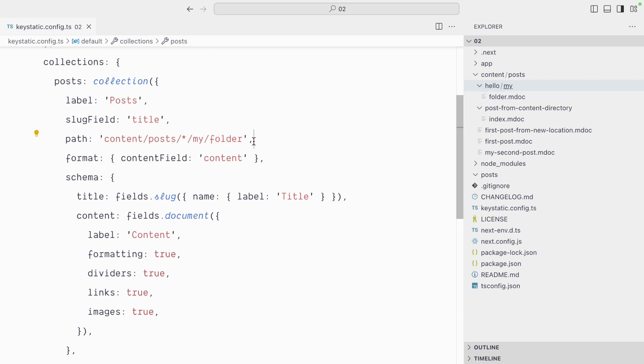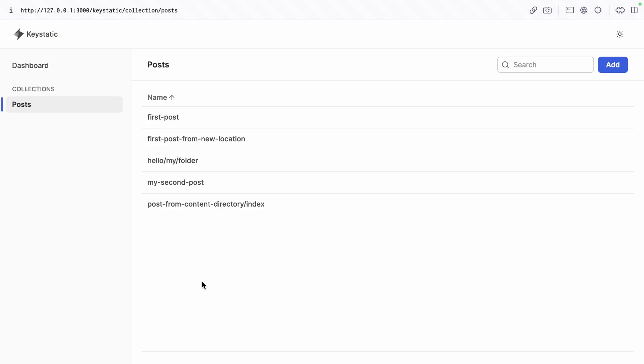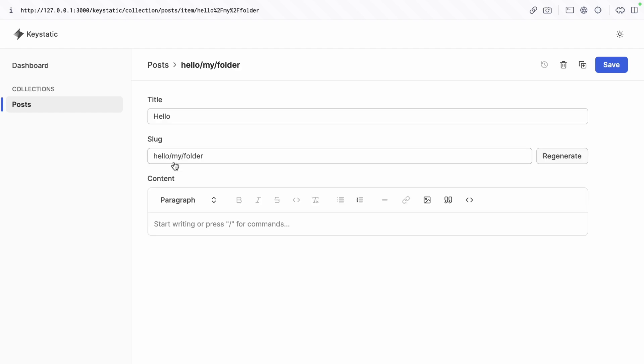And one last thing I want to show you: if you want to use nested slugs that span across multiple directories, you can use the double star symbol. And you can see that now all of our posts are being recognized because Keystatic is looking inside the post directory and then any nested directories inside of it. This is possible because behind the scenes Keystatic supports the slash symbol as part of the slug, so you can see here the slug is actually a string with slashes.